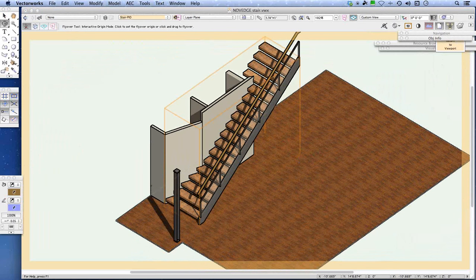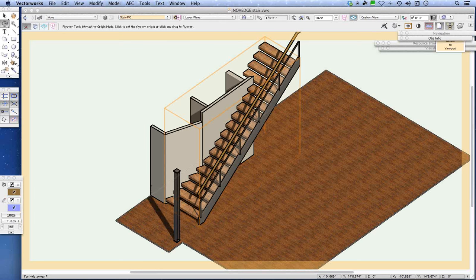Wrapping up with one more question: how do you correct the holes in walls after turning off the demolition wall class? Francois explains that he has a new wall placed in the new layer to fill in those gaps — when the demolition class is turned off, the new wall from the new layer replaces the demoed portion.